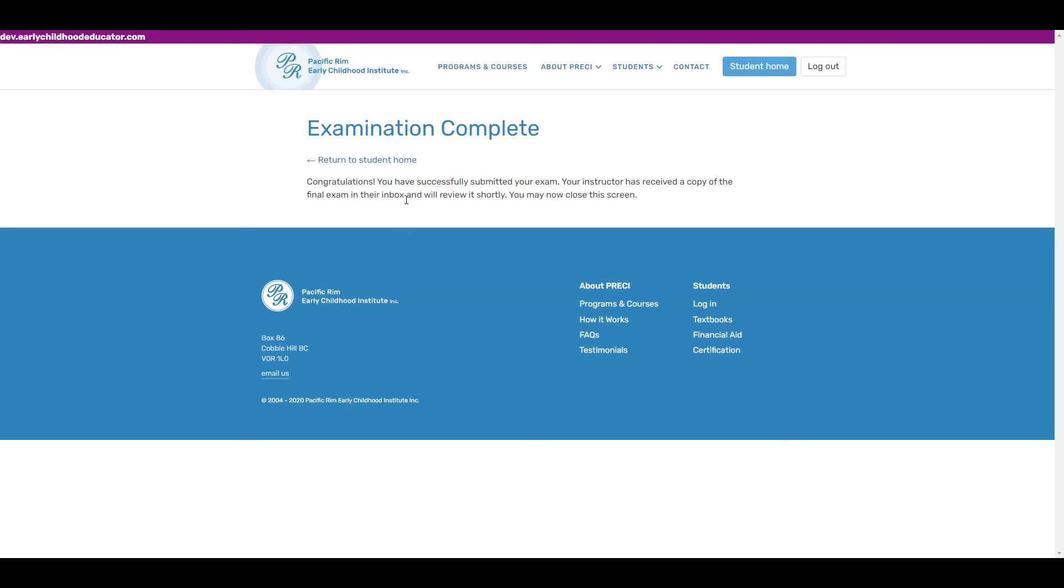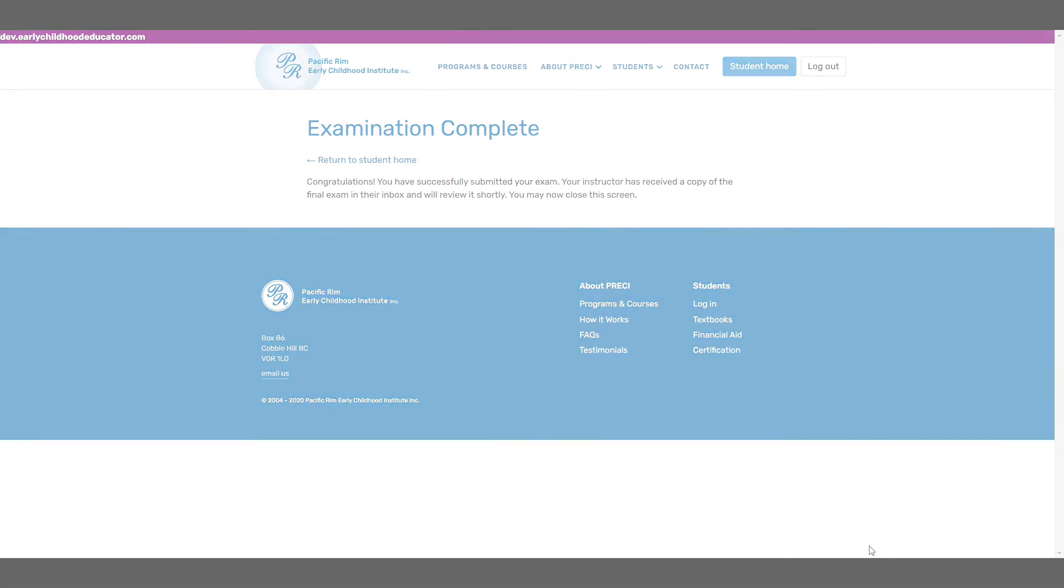The exam is complete. You can remove the Proctorio extension if you want, but you don't have to. It doesn't do anything unless you're currently taking an exam. And I think that's it. Email the admin if you have any questions and good luck.